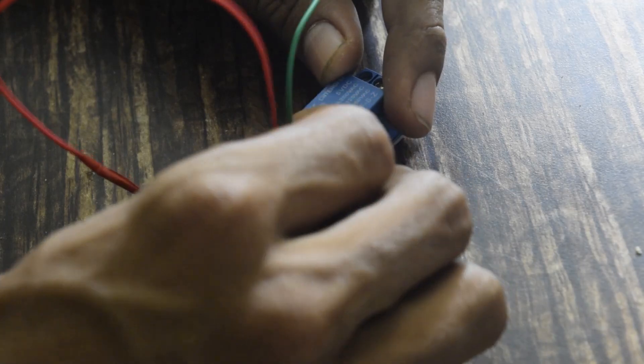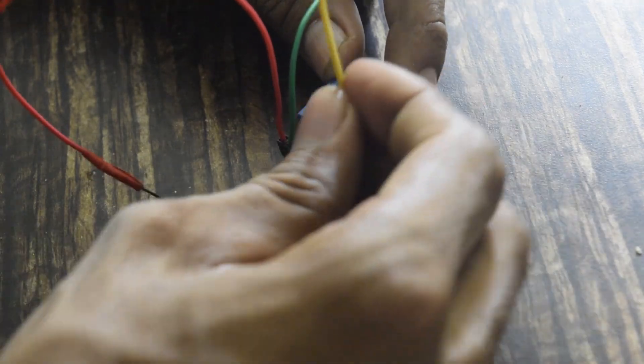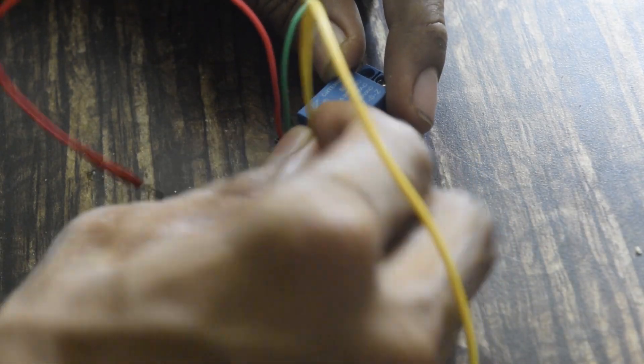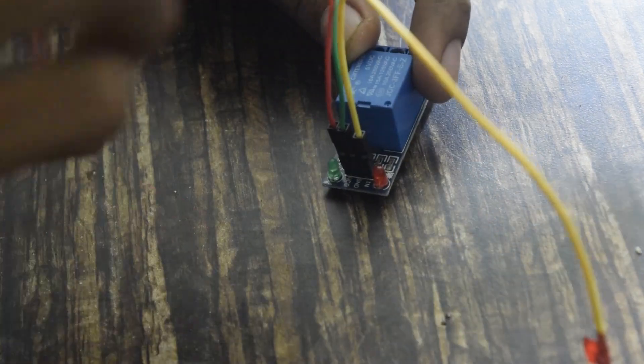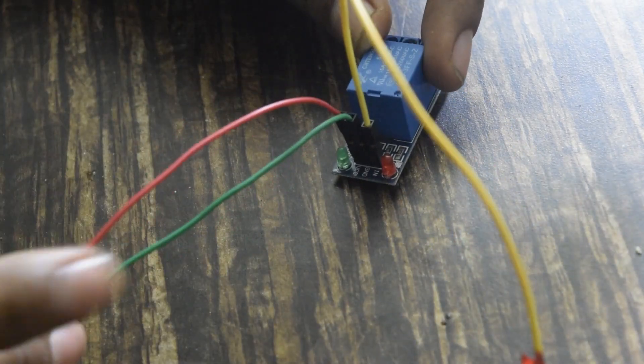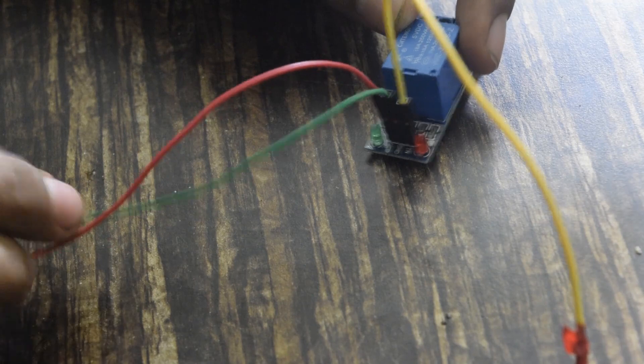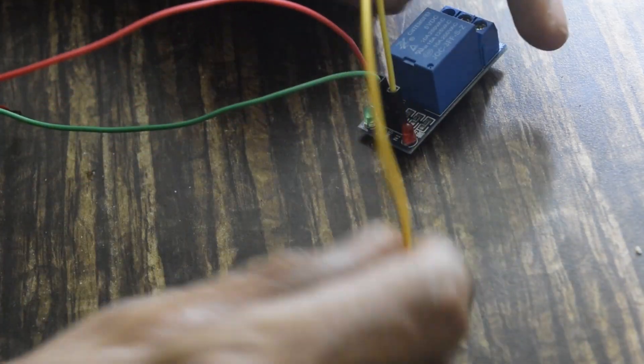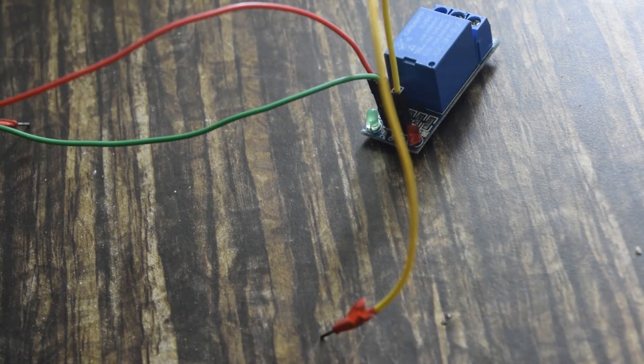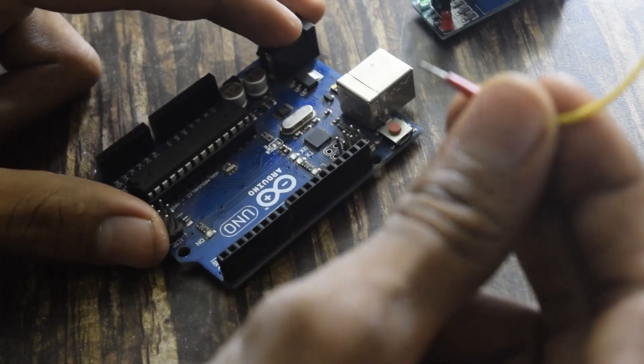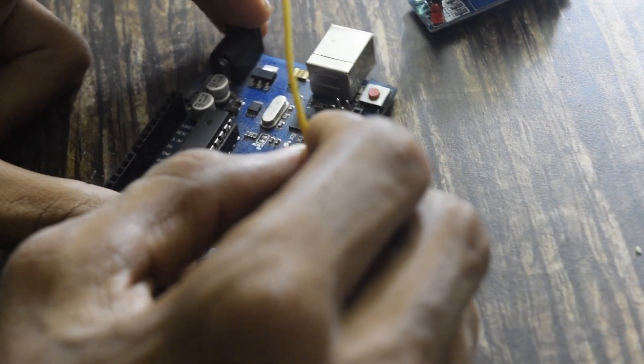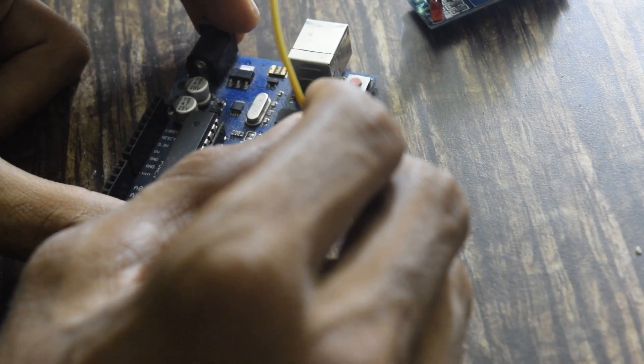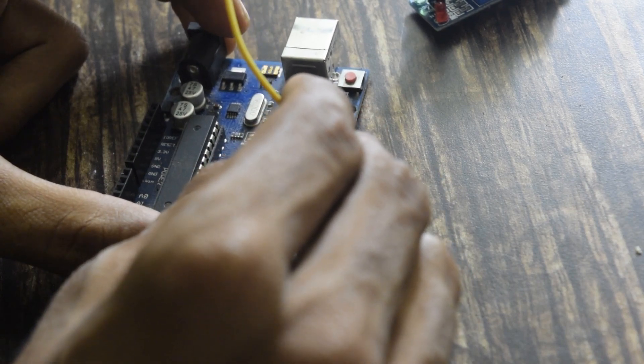Now let's do the connection. First I will connect the Relay to Arduino. Relay have three pins out: one is VCC, second one ground, and third one is signal pin. I will connect the signal pin, that is the yellow wire, on pin number 4 of digital pins of Arduino.